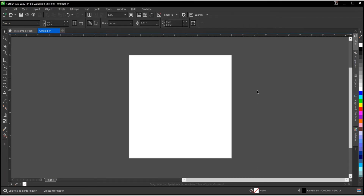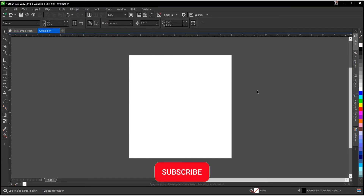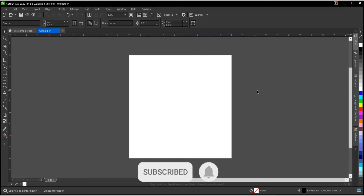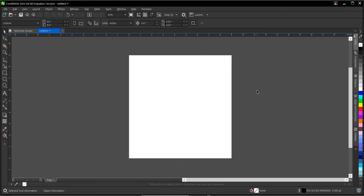That is it on how to change the page background or drawing page in CorelDraw. If you find this video helpful, hit the Subscribe button and turn on the notification bell to get notified whenever we upload new videos. Don't forget to like, share, and comment. Thank you for watching and see you in the next video tutorial.